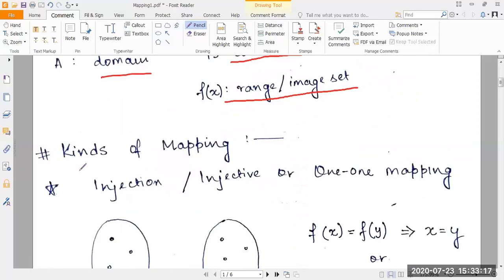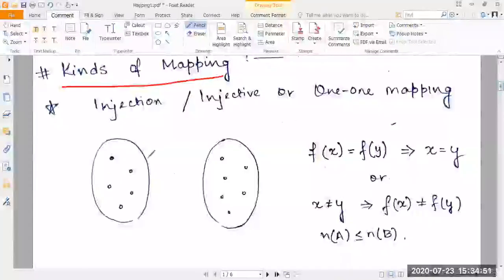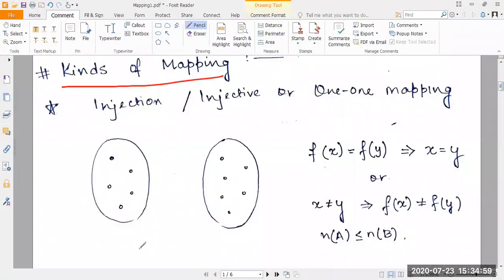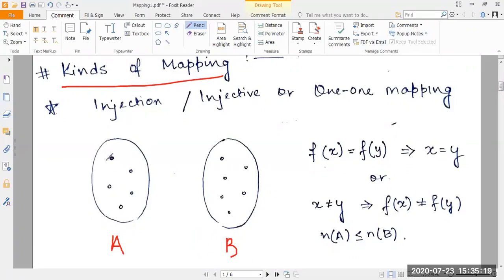Now let's move on to the kinds of mapping. The first is injection mapping, also called injective or one-to-one mapping. A mapping F from A to B is said to be one-to-one or injective if different elements of A have different images in B. So if we consider two separate elements in the domain set A and map them to set B, we will have two separate images in B.